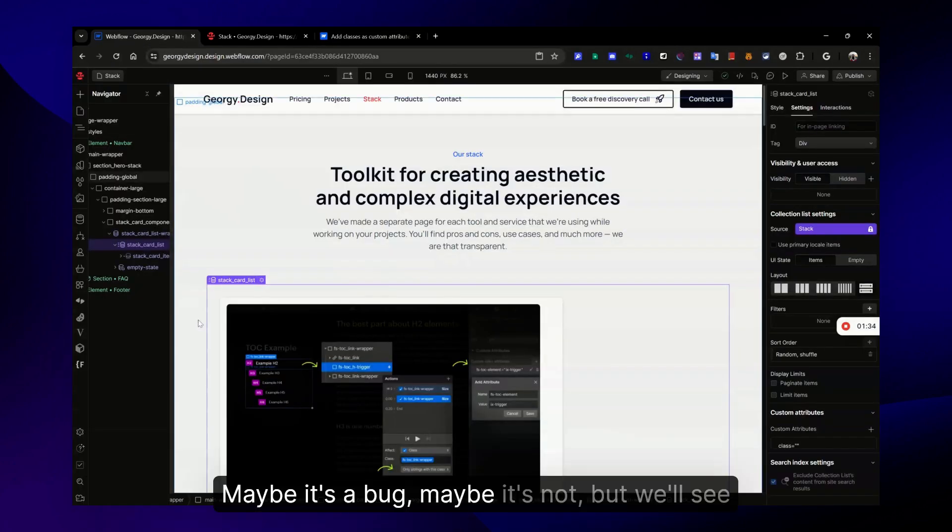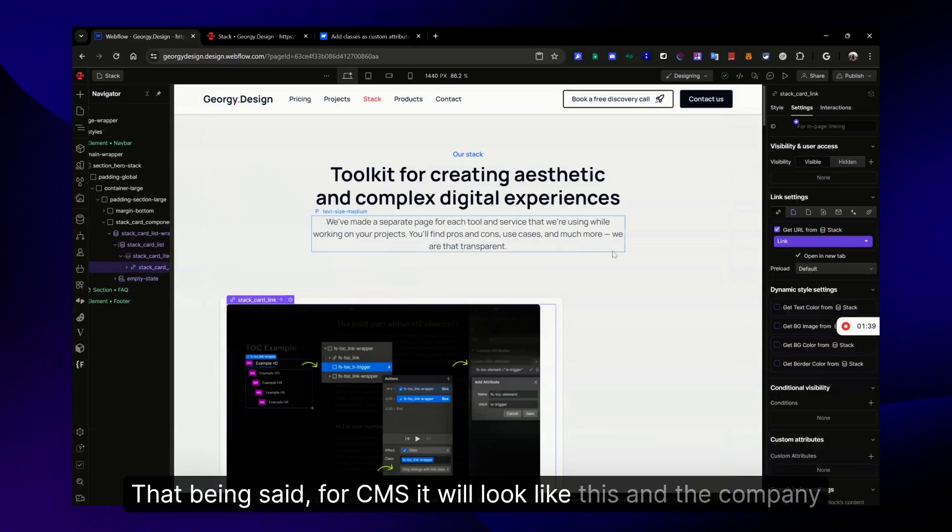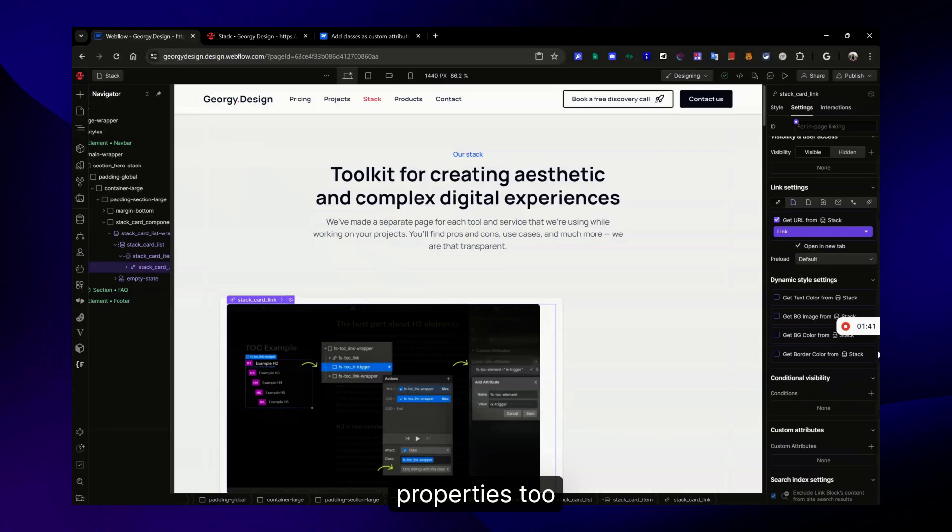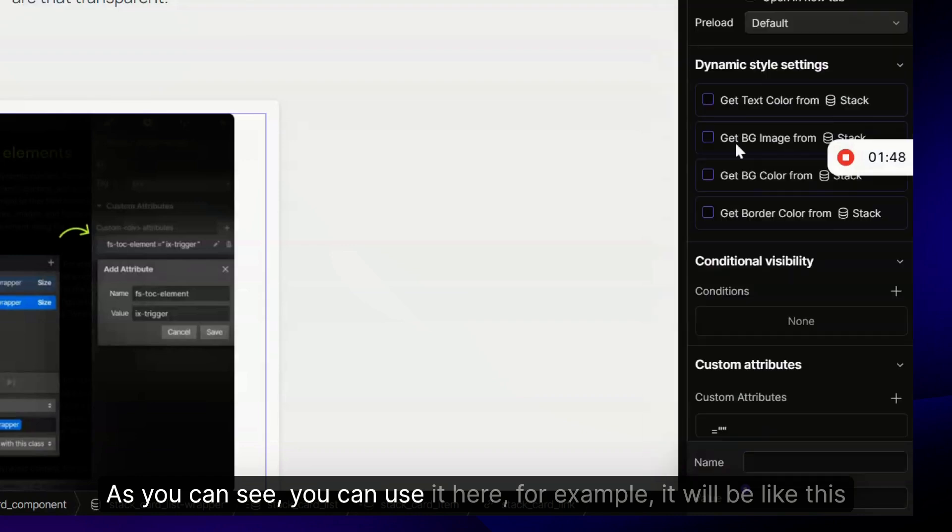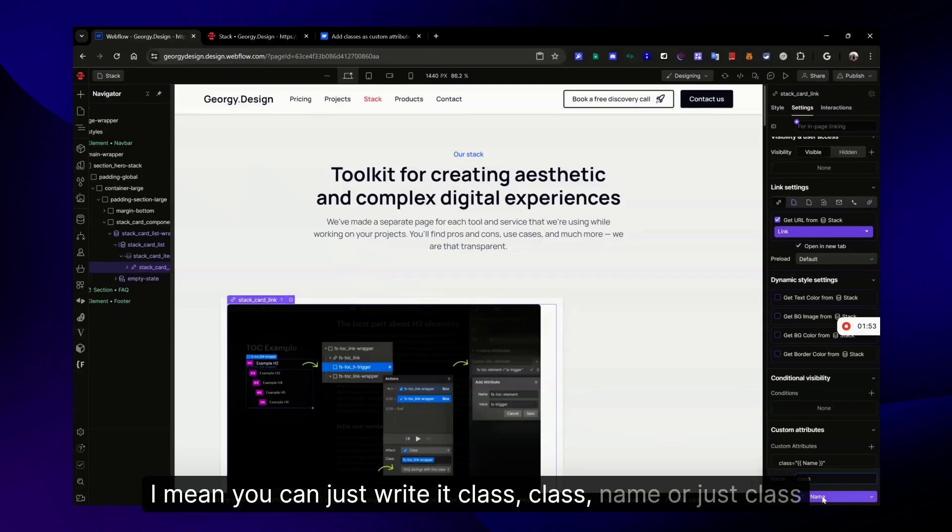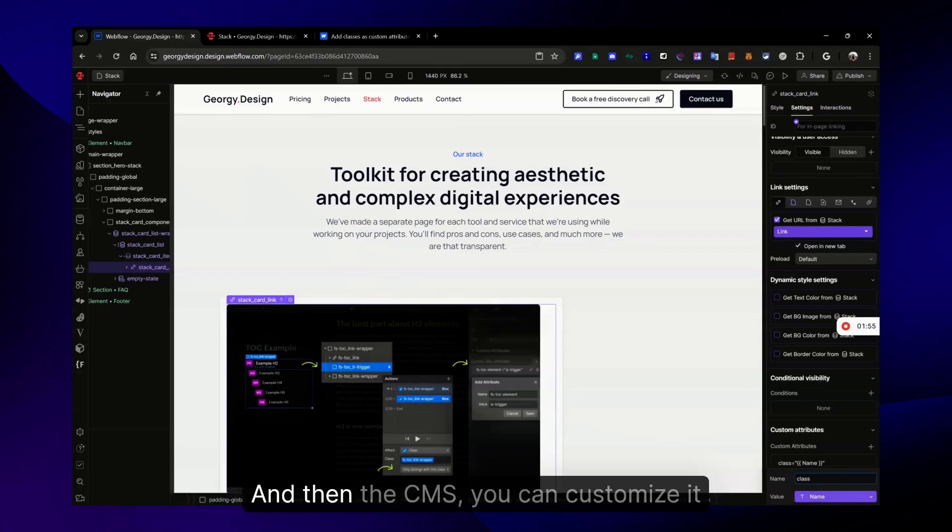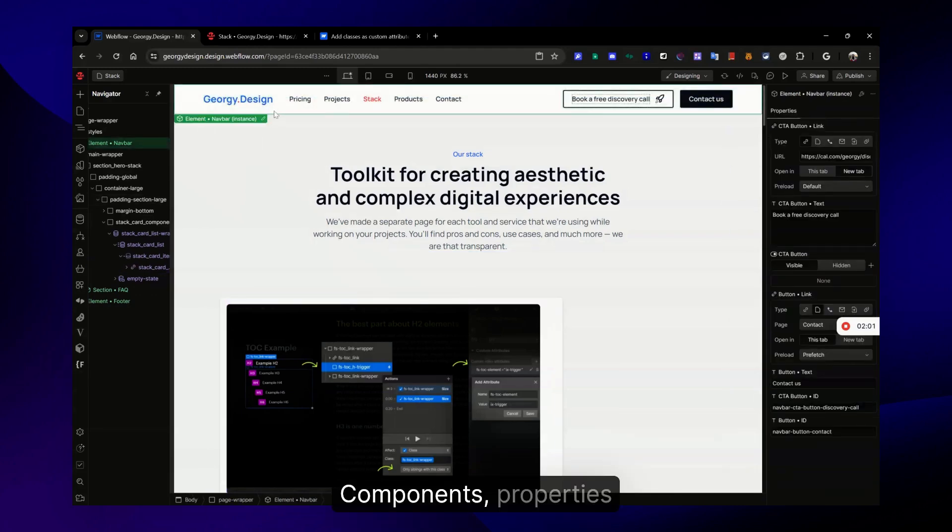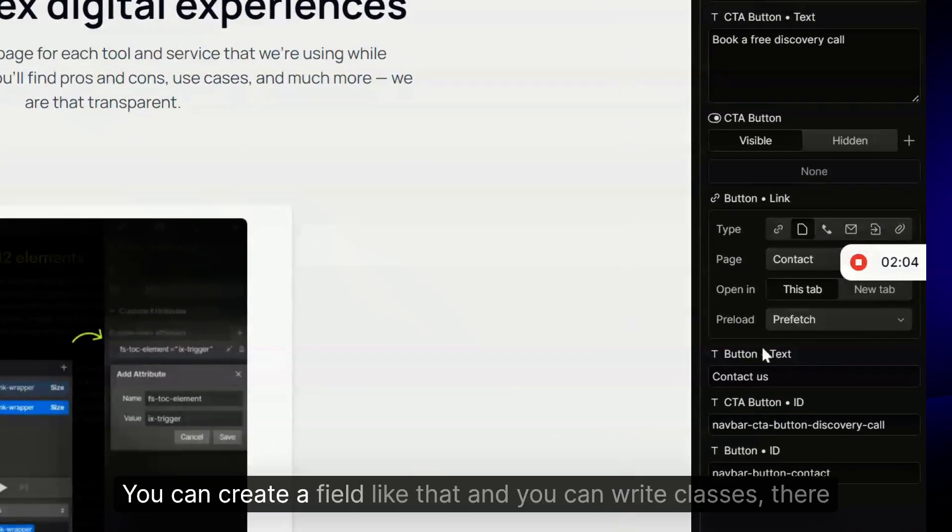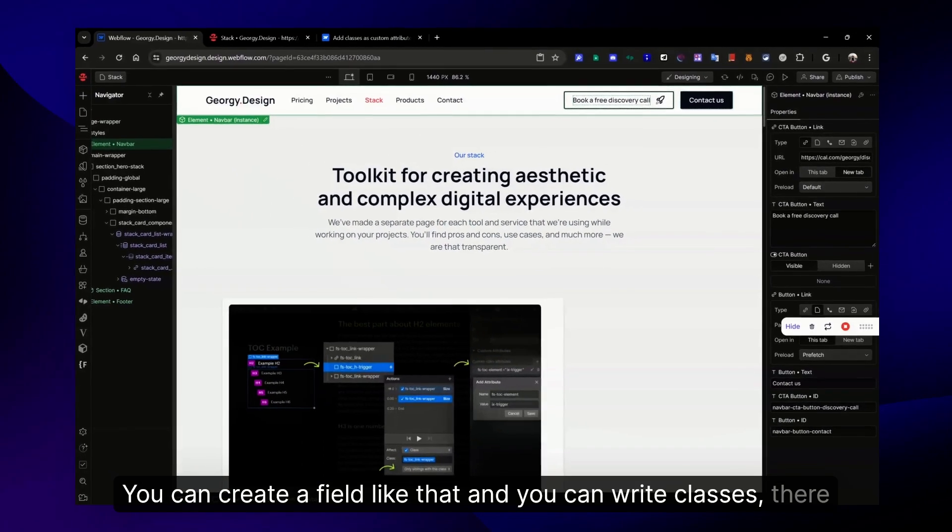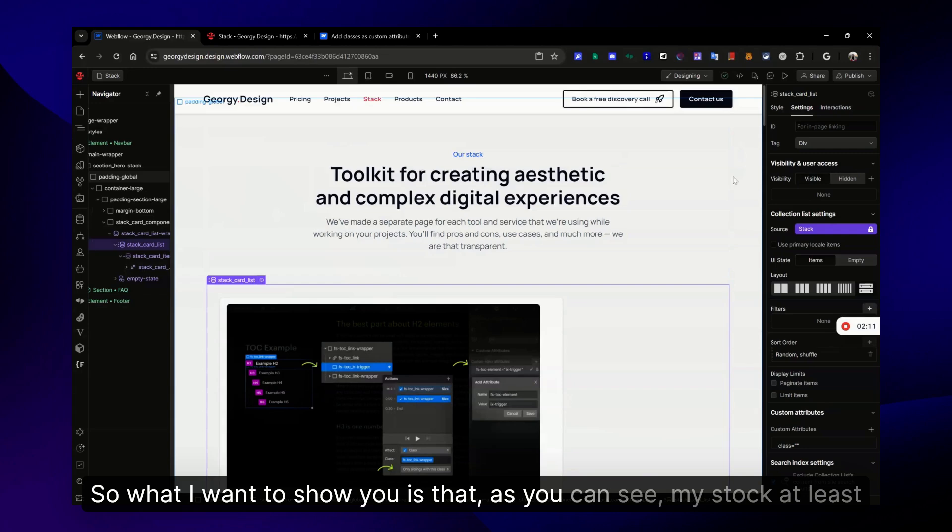Maybe it's a bug, maybe it's not, but we'll see. For CMS it will look like this, and component properties too. You will have this purple icon that you can connect to the CMS. You can write class name or just class, and then in CMS you can customize it. The same goes for component properties - you can create a field like that and write classes there.